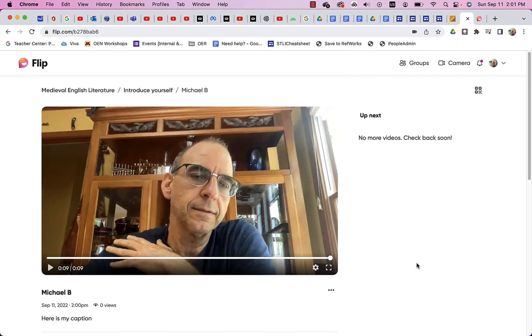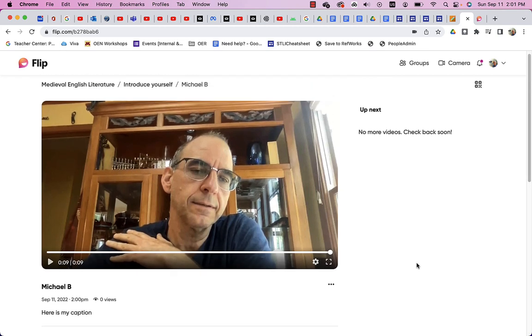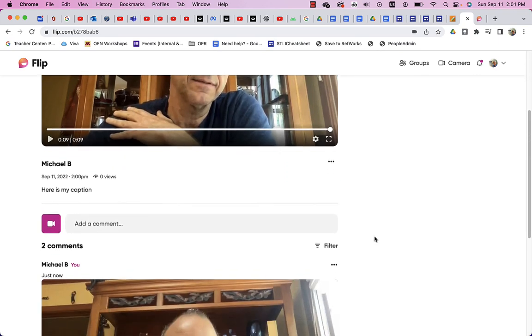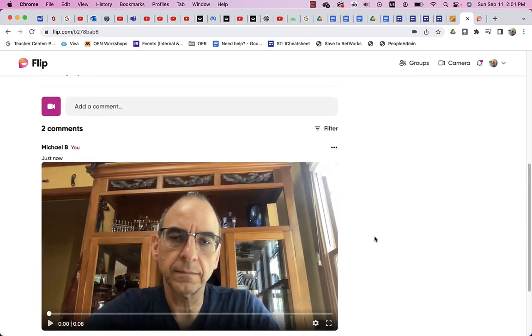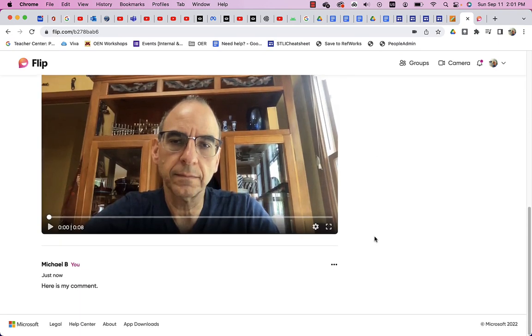So now we're all set. We have this student, Michael B., has posted. And we can see all the comments below. We'll see you next time.